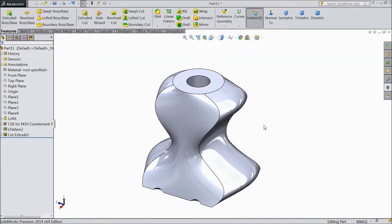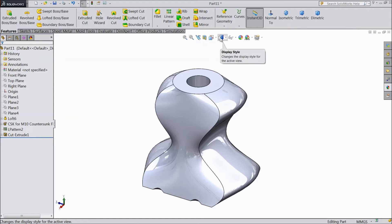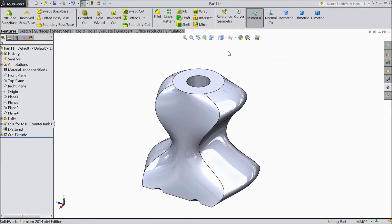Welcome back to CAD CAM tutorial. Today we are going to see some small tools like section view and display style. So this is our last created module in SOLIDWORKS.